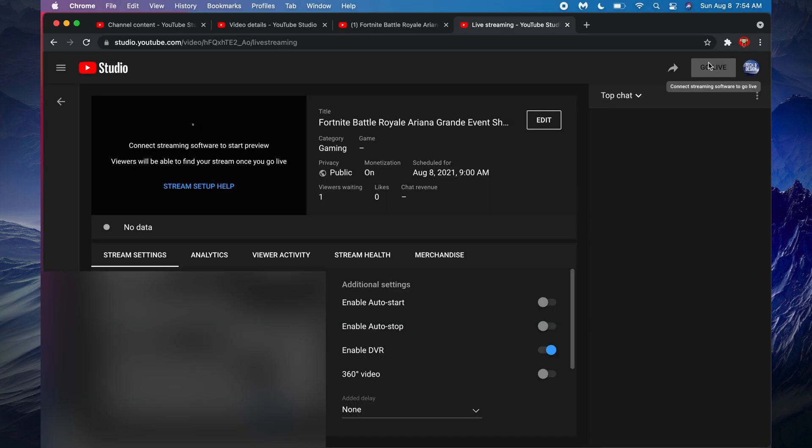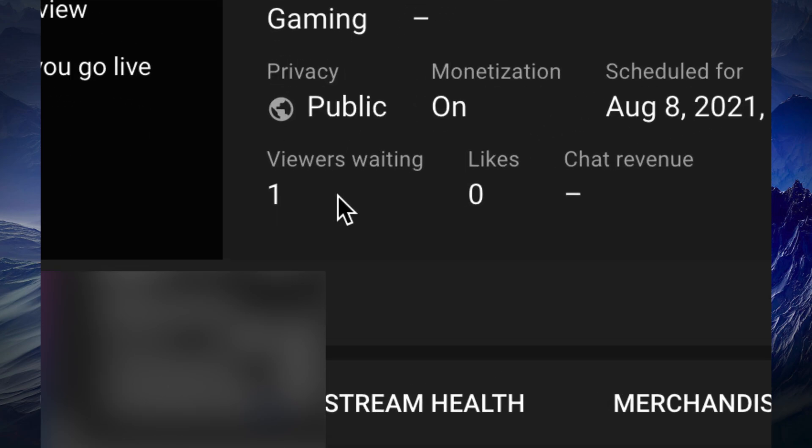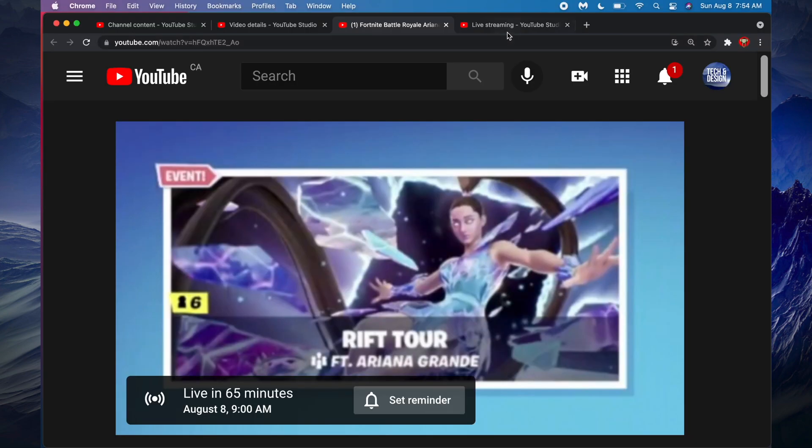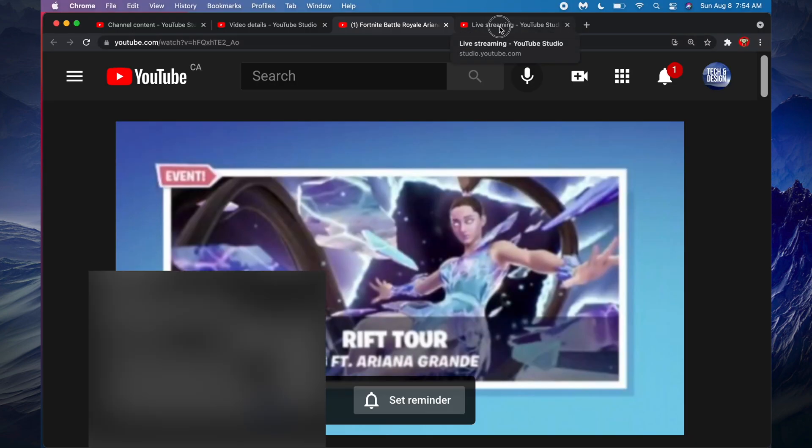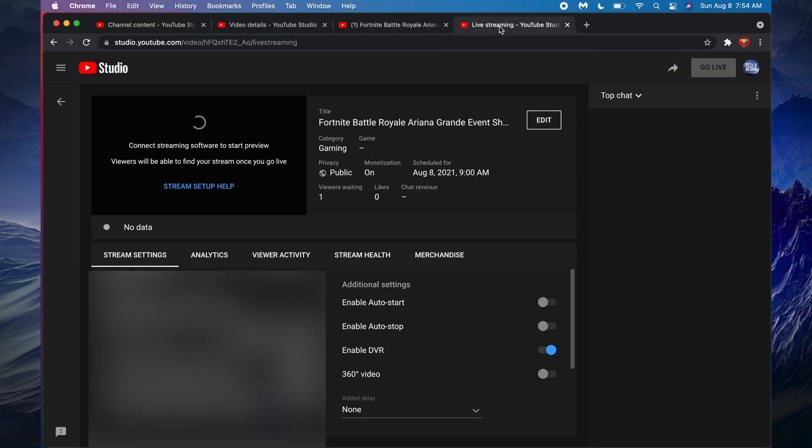you have to start the stream using whatever software you're using or your camera, whichever way you're actually doing this stream. But for now all your subs can do is just wait. Right now we can see right here in the stats that there's one waiting. That would be it for this video. If you guys have any comments